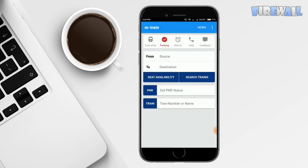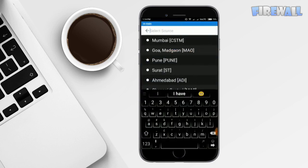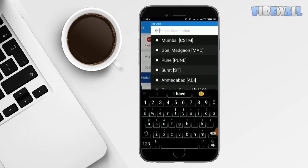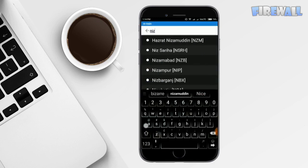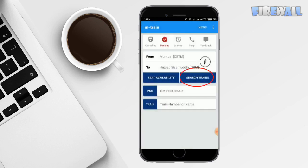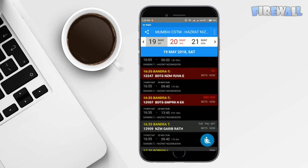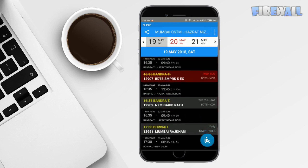This is the home page of M-Train app. Enter the source and the destination of your visit to search and check seat availability of trains. Enter source, enter destination, click on search trains. This search result will show all the trains you are searching for with the train timings too.